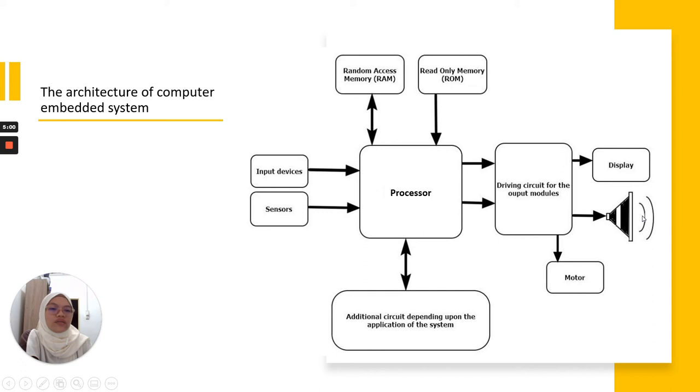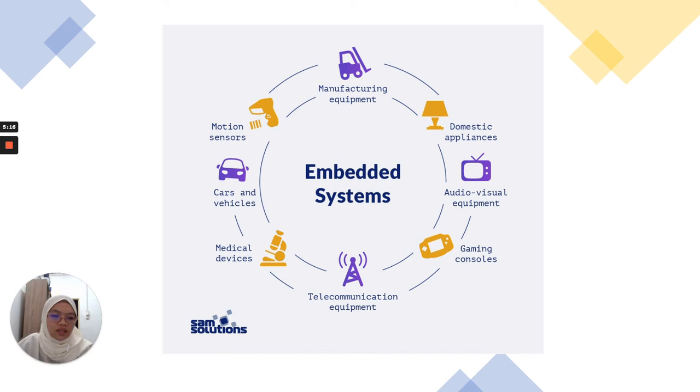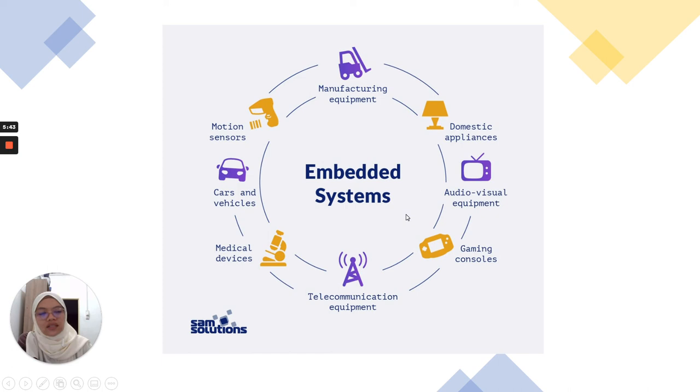Next, we go to the application of embedded systems. Before that, do you have any question on the meaning of embedded systems and the architecture? As usual, no question. Alright, so we move to the application of embedded systems. In embedded systems, it actually has very wide application, and maybe sometimes we don't even realize that actually the device has an embedded system.